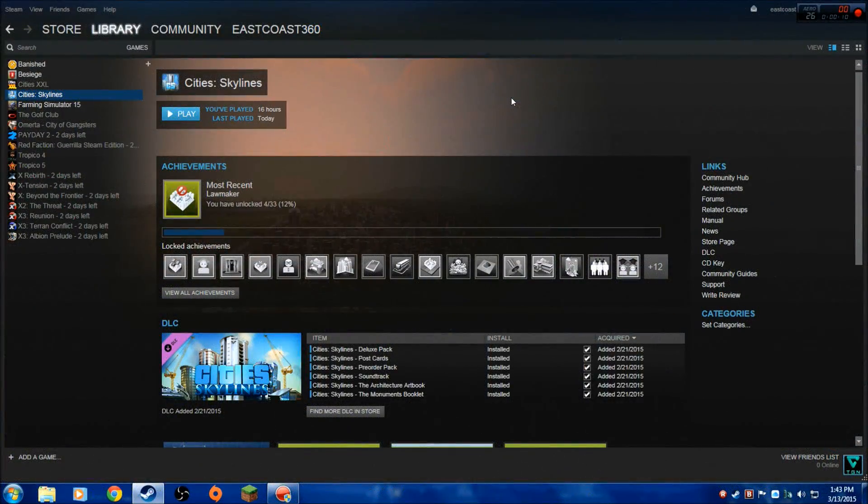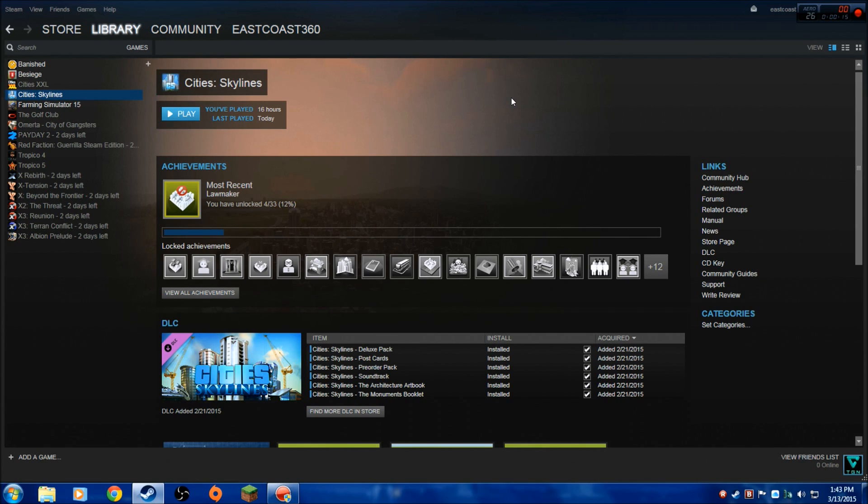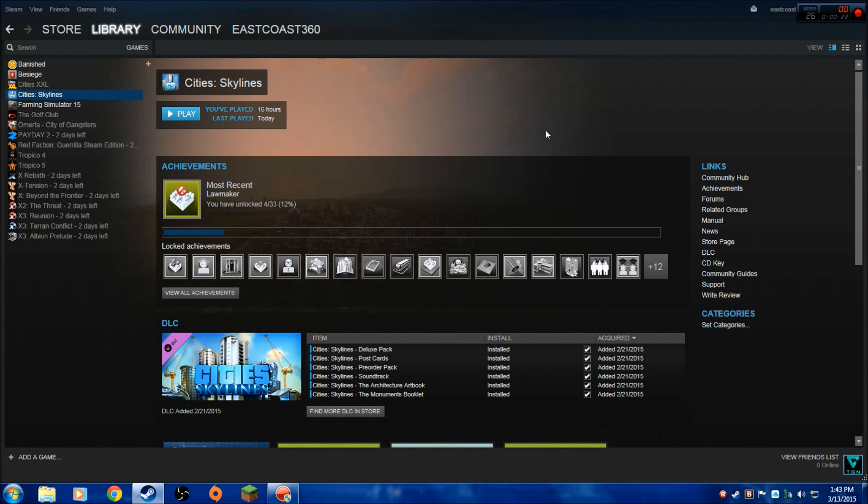What's up guys, East Coast 360 back with a quick tutorial for Cities: Skylines to show you the easiest way to install mods. Obviously, if you have the game installed on Steam, we're not going to waste any time. I'm going to get right into it. What you're going to do is open up Steam.